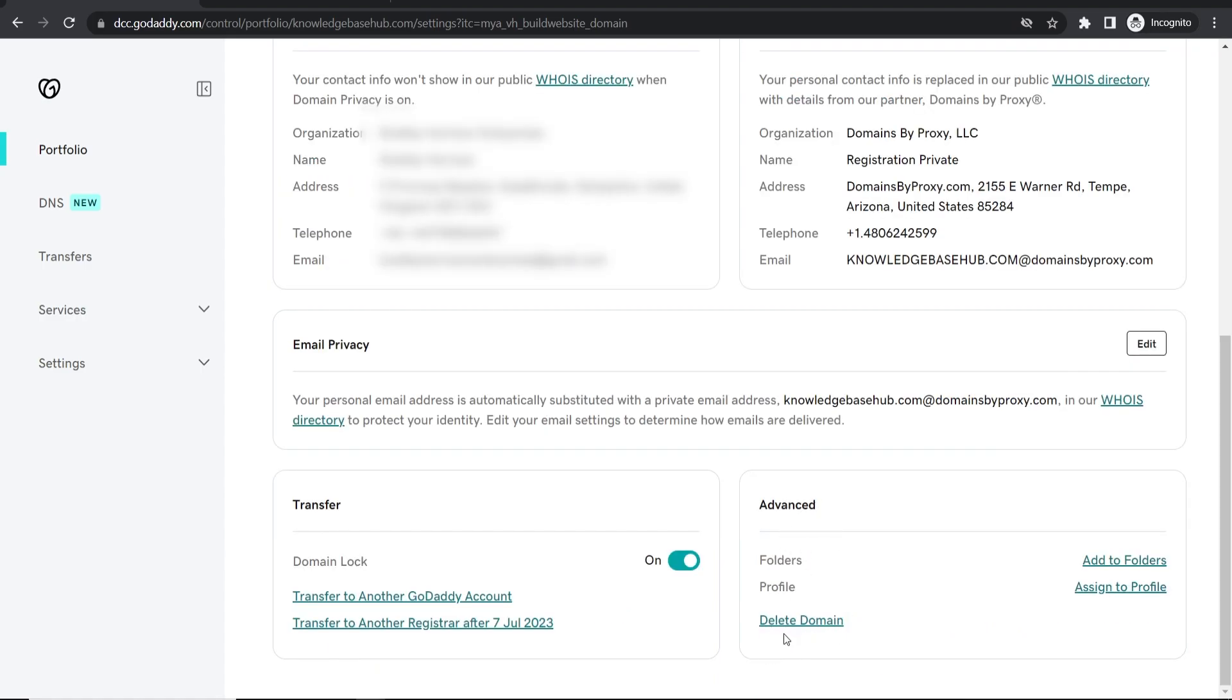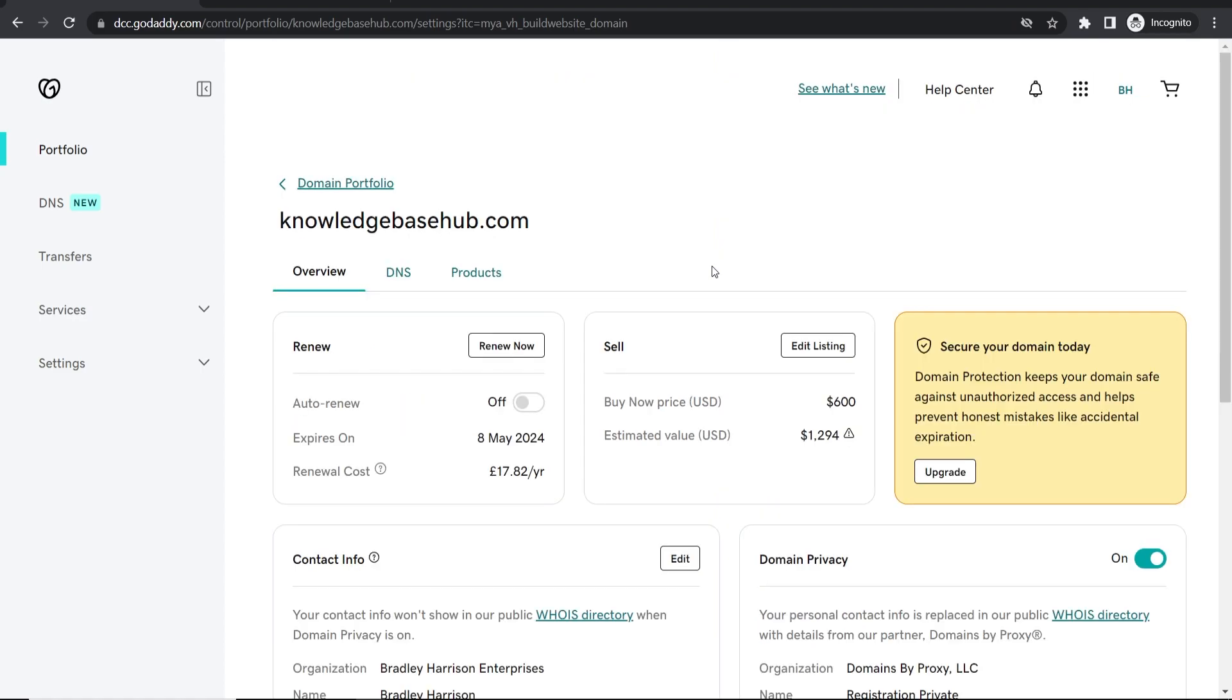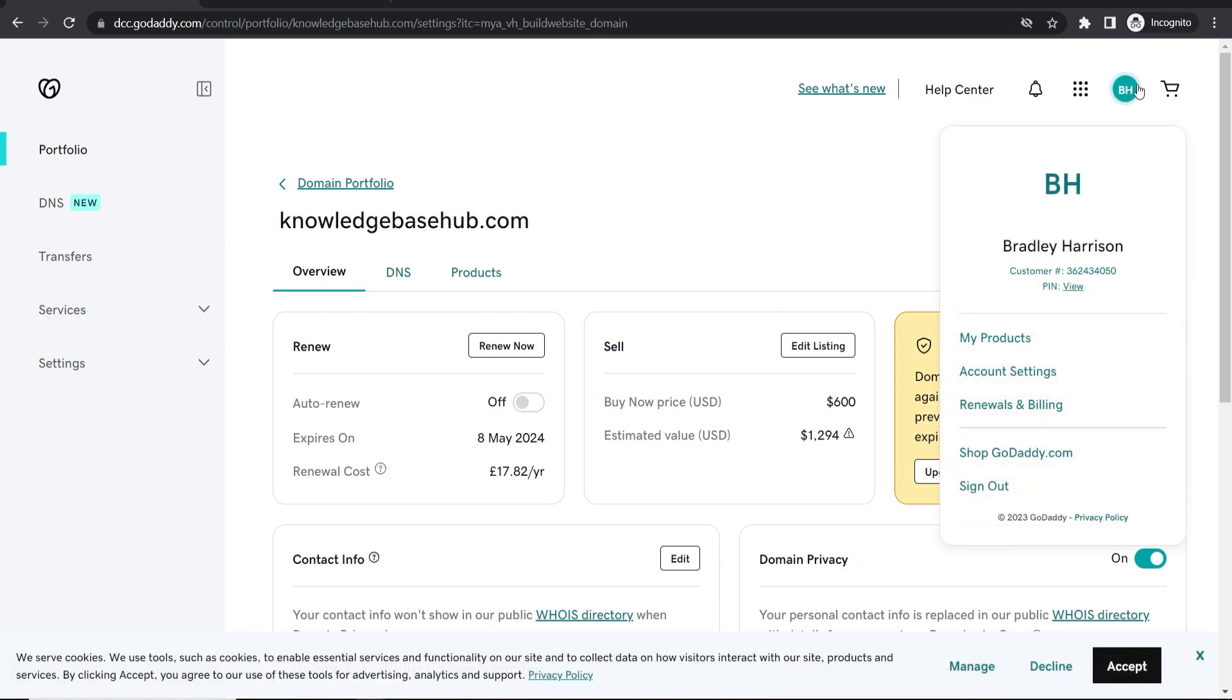Go and do that. Once you've done that, you can then delete your whole account. Now we've deleted our domain, we need to go to our username here or our initials.